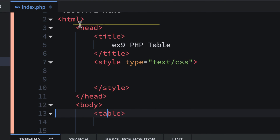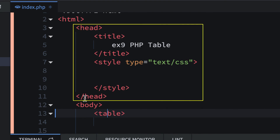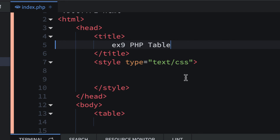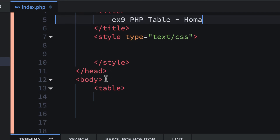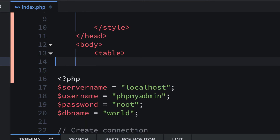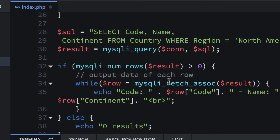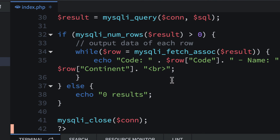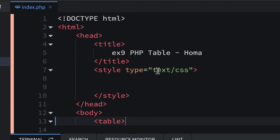The head tag is right after the opening HTML tag. Inside head there's a title tag showing 'ex9 php table' — that's what'll appear on your browser tab or when someone bookmarks the page — and then the style tags which we'll fill in later. Then we're going to edit the PHP code so they display as table rows and table cells, then format with CSS styles.